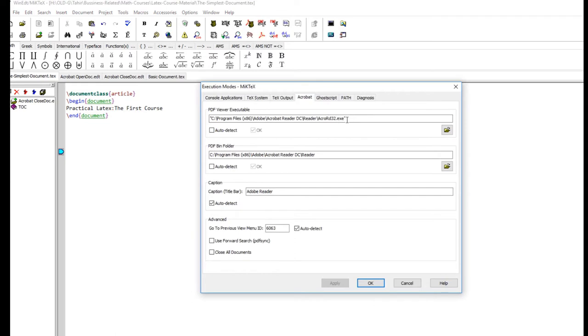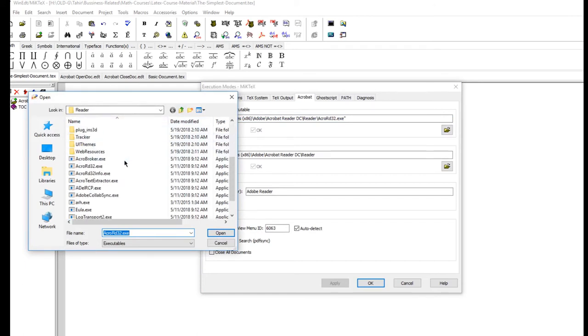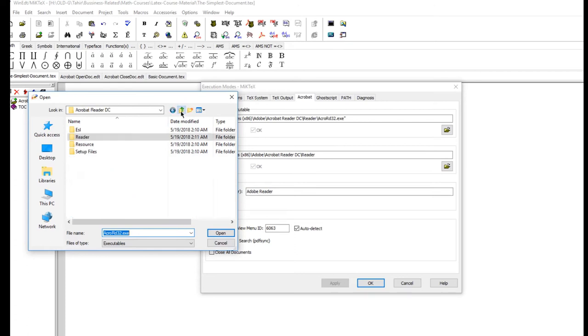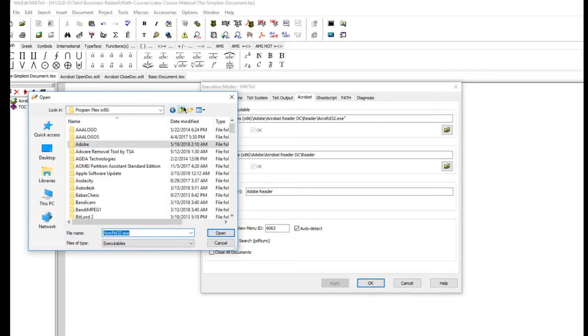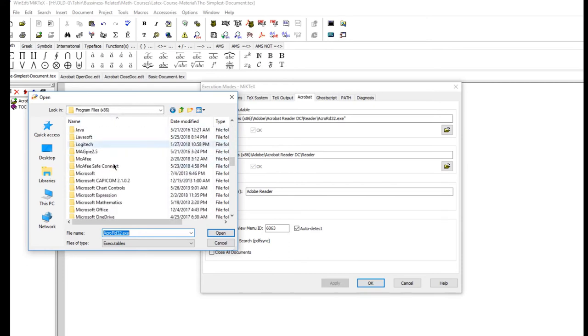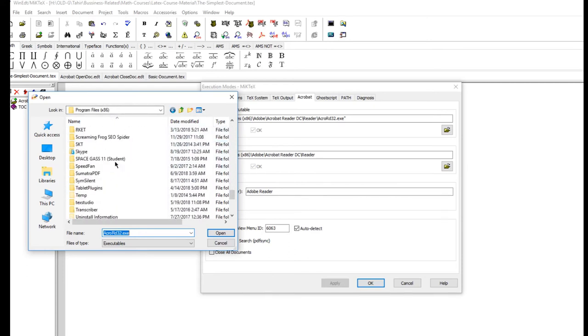This is the executable file for Acrobat Reader. You just have to point this file to the executable file of Sumatra PDF. Just click on this icon and you go up this folder, because this is the folder where this executable resides - Acrobat Reader. You have to go up - this is the Adobe folder - and then up until you get program files.